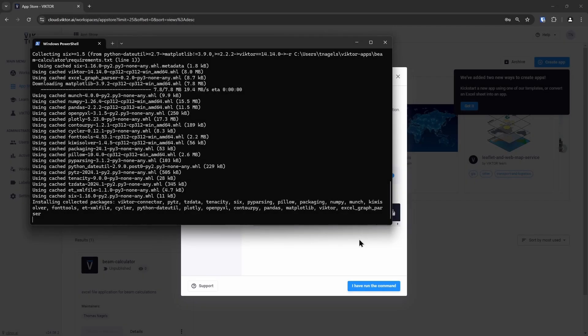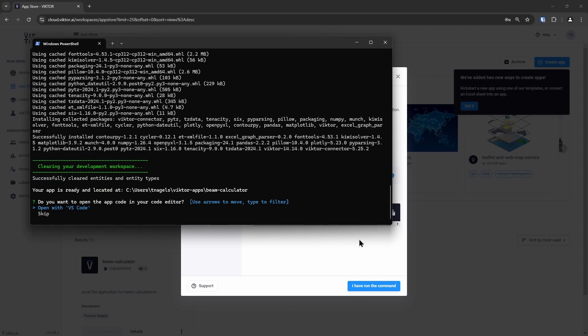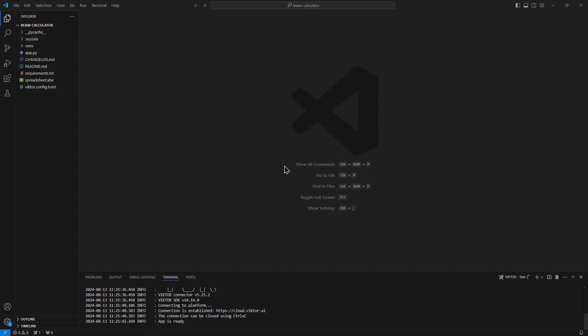Once the app is done installing, we can open our code editor of choice to see the converted application. If we look closely at the files, we can see a spreadsheet. This is our spreadsheet and it functions as the backend of our application.